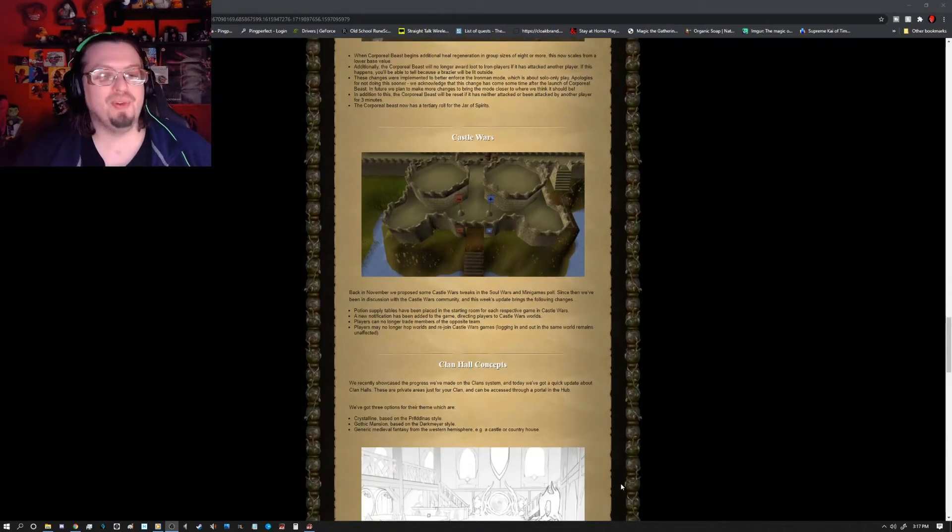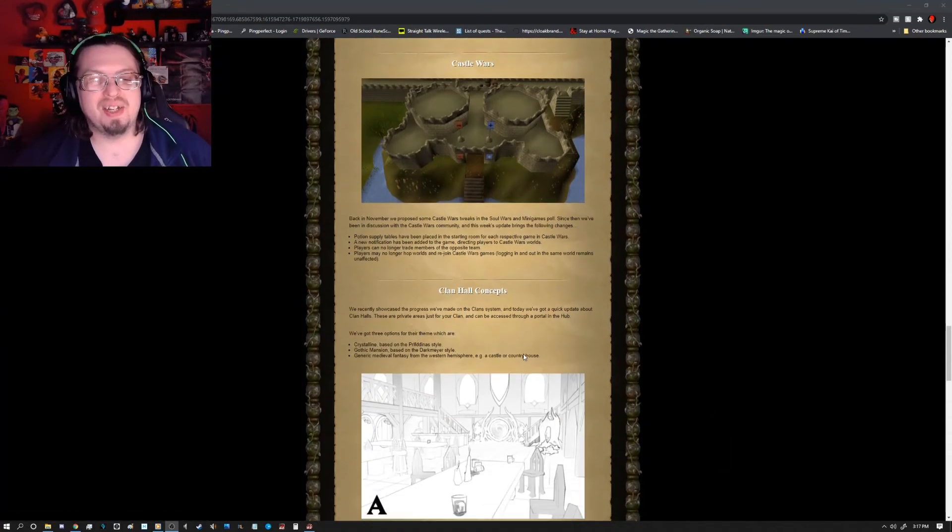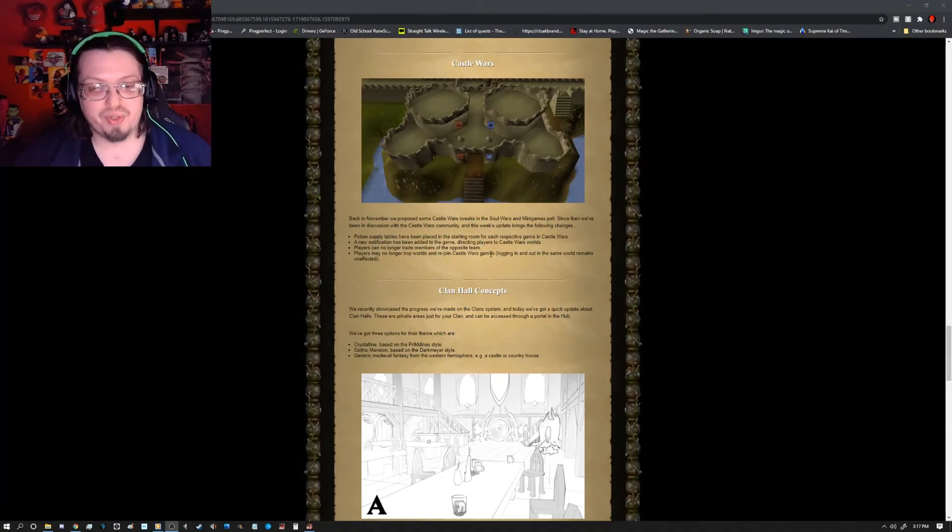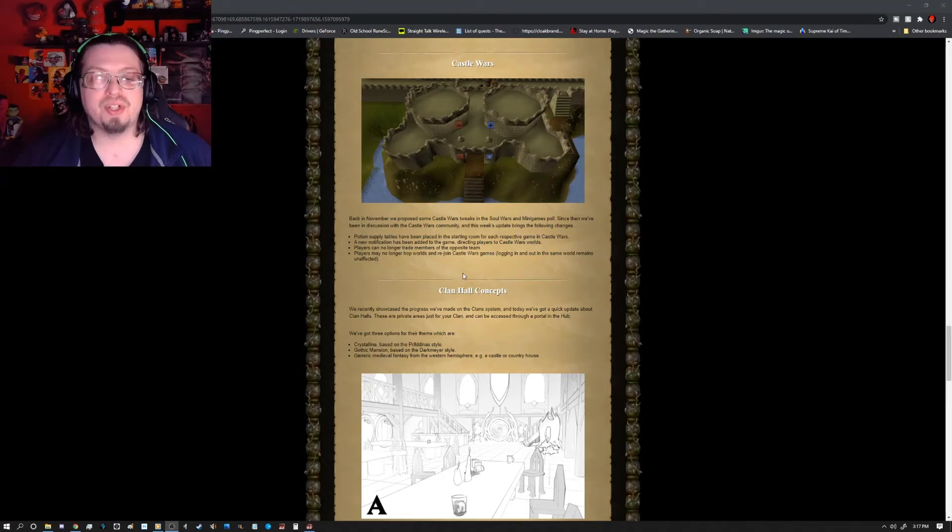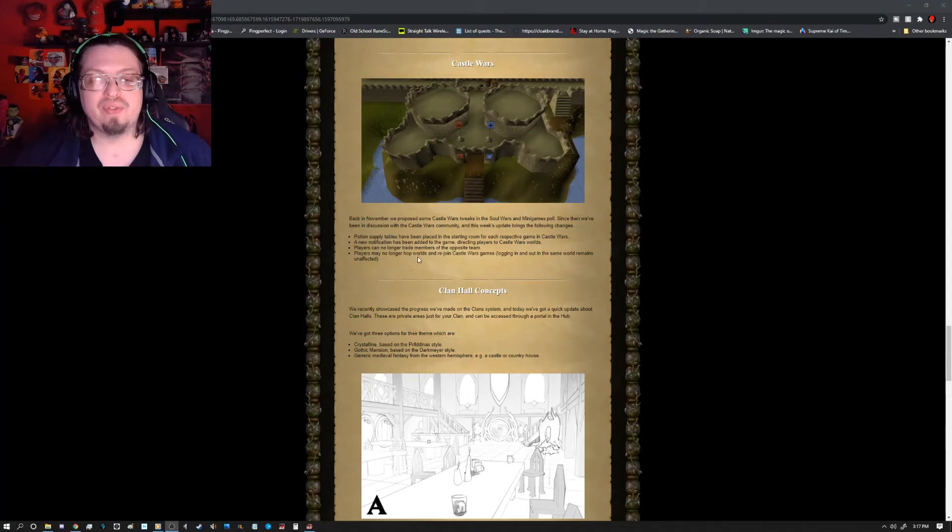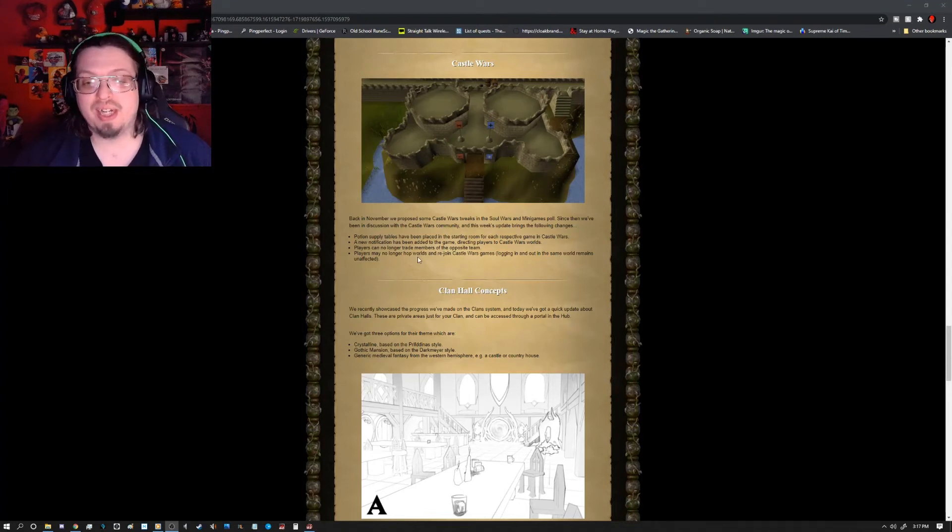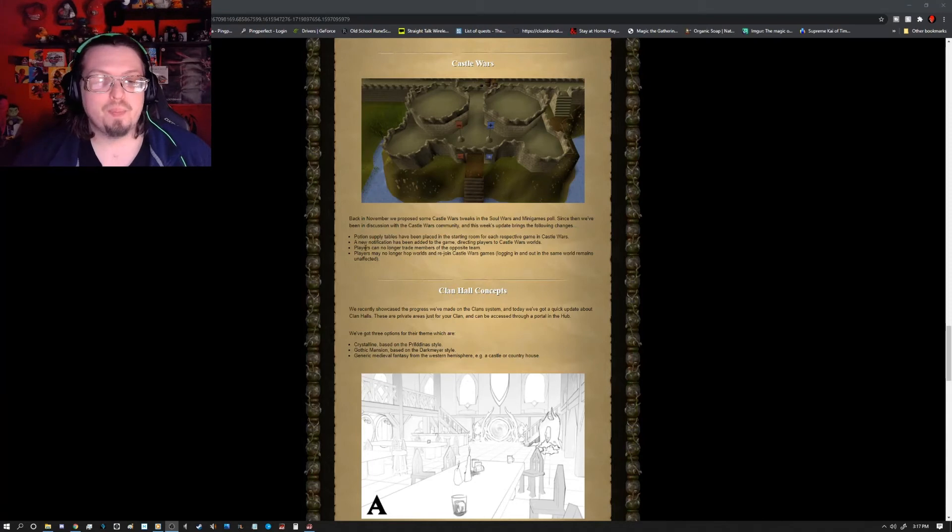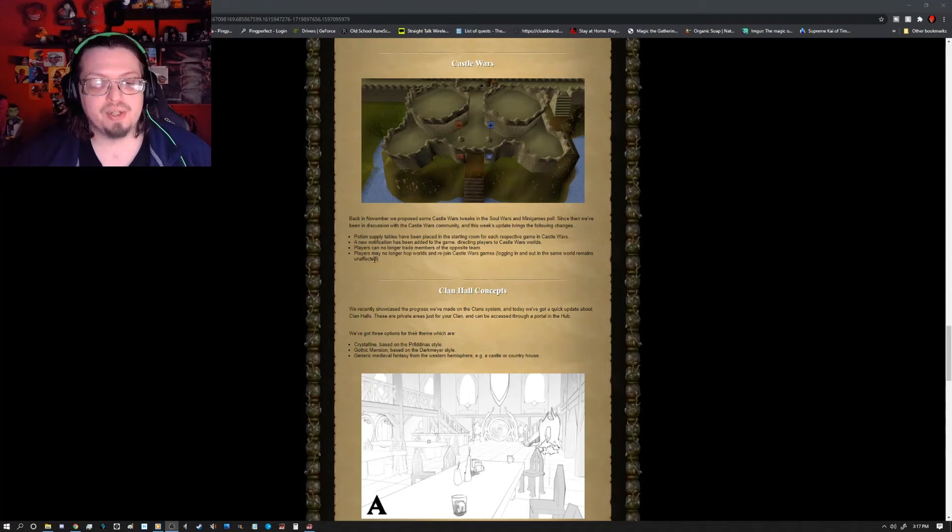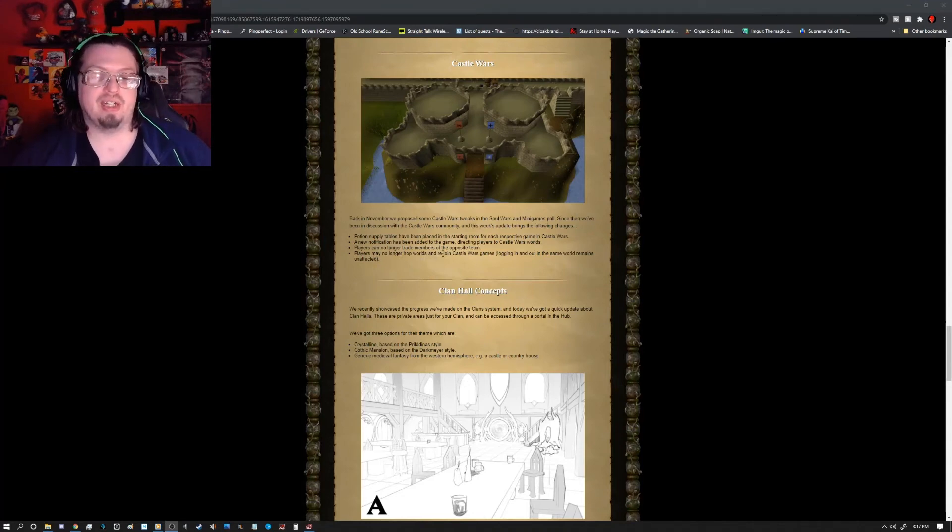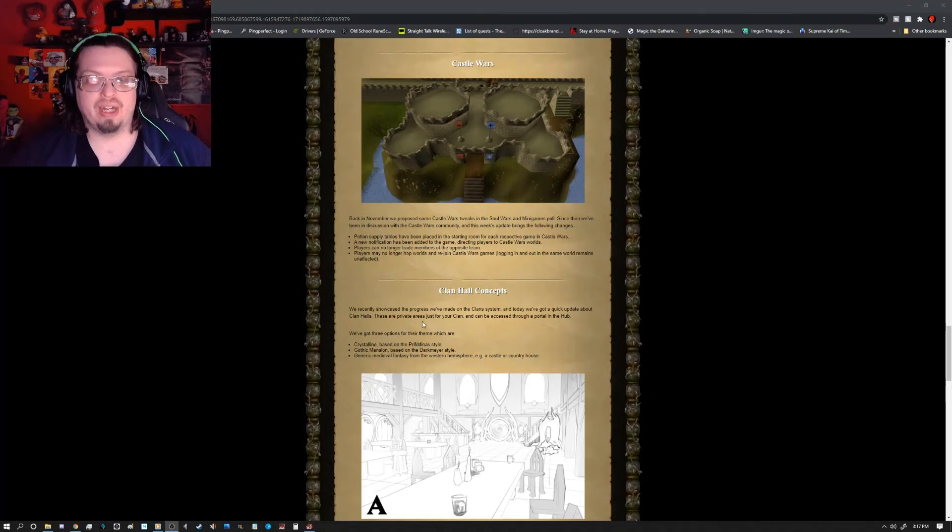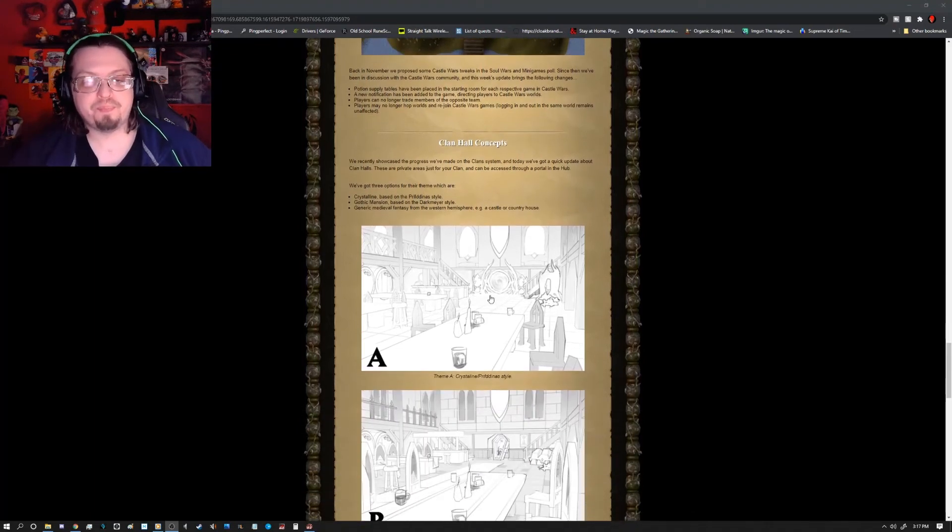Castle Wars got some love today. Back in November they proposed some changes for Castle Wars, which are: potion supply tables have been placed in the starting room for each respective game in Castle Wars, a new notification has been added to the game directing players to Castle Wars Worlds, players can no longer trade members of opposite team, players may no longer hop worlds and rejoin Castle Wars games - logging in and out in the same world remains unaffected.